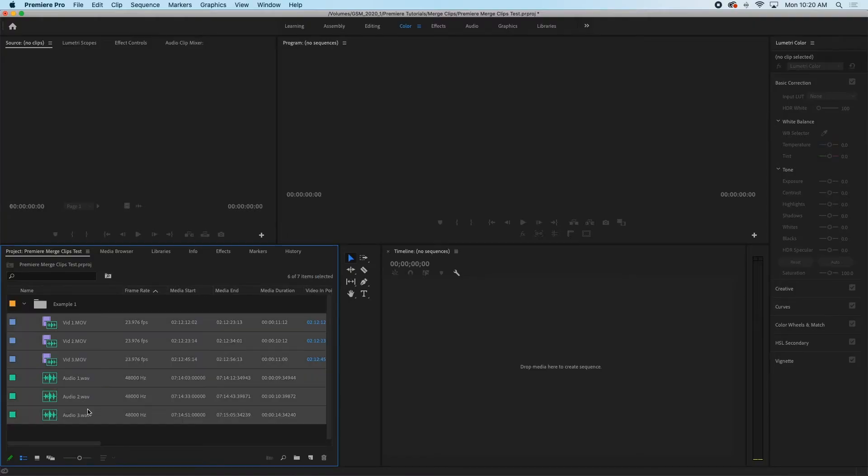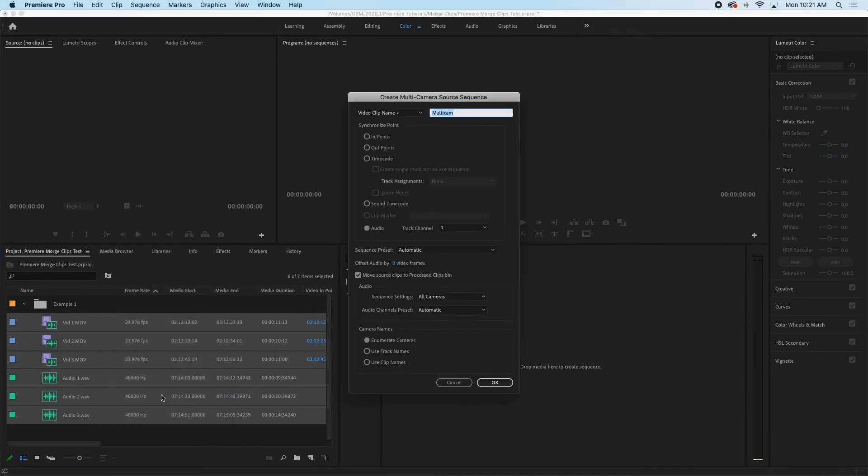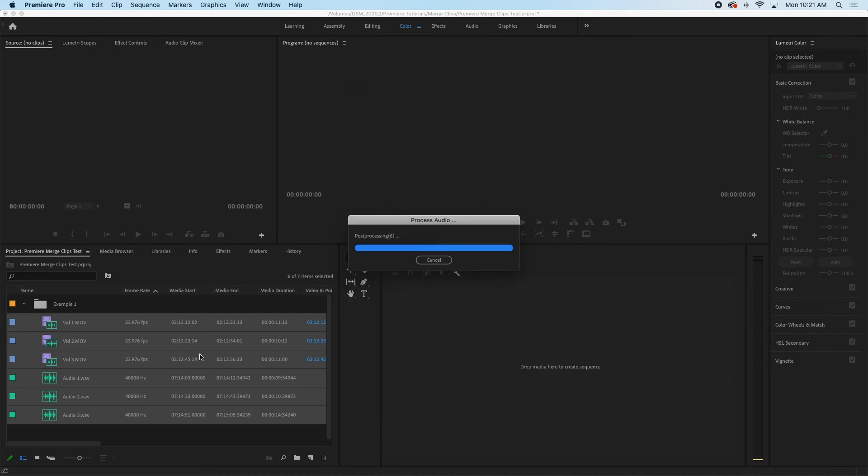We'll select all six of our clips here right click and then create multi-camera source sequence. Keep the synchronized point as audio like we would in a merge clip scenario and then click OK.